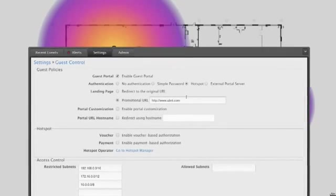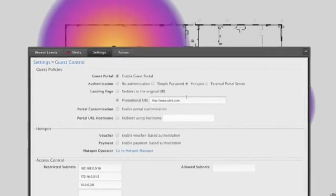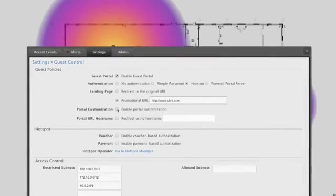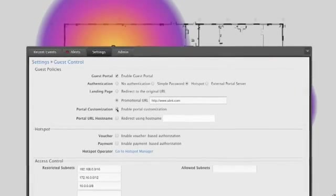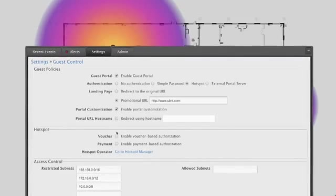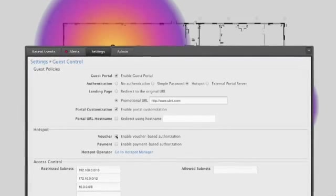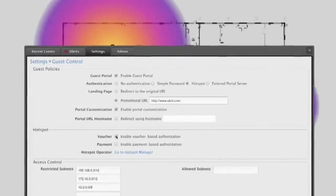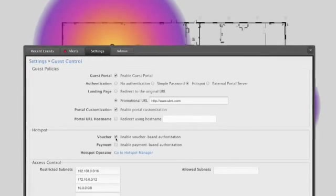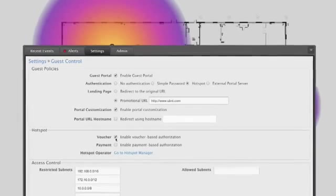The guest portal can be completely customized by modifying the provided template. Out of the box, you can enable a voucher-based system, which allows an operator to generate one-time codes for temporary users, such as hotel guests.